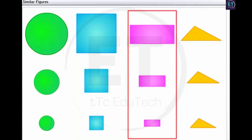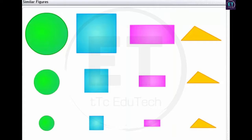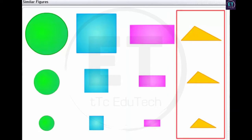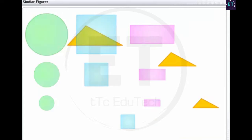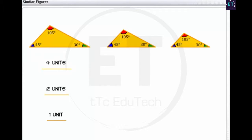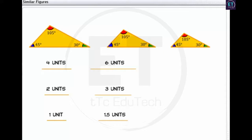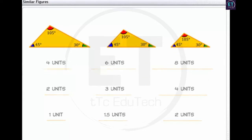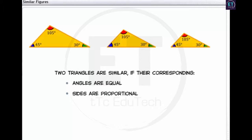Using the same logic, all rectangles are similar as the angles are equal and two pairs of corresponding sides are proportional. Now let's check the similarity of triangles. On measuring the angles, we find that the corresponding angles are equal, and on measuring the lengths of the corresponding sides, we find that the three pairs of corresponding sides are proportional. For two triangles to be similar, the corresponding angles must be equal and the lengths of the corresponding sides must be proportional.